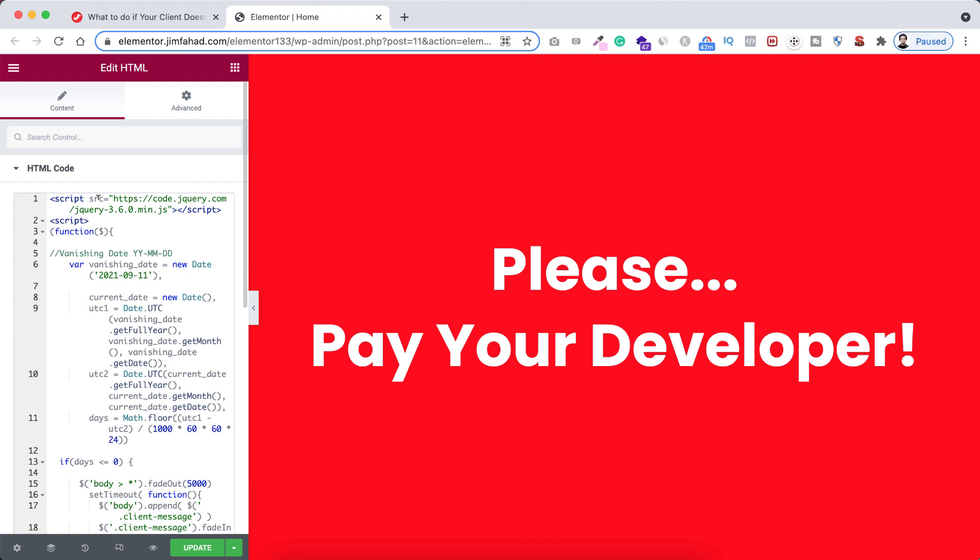So if your client doesn't pay you, the client themselves and all their visitors will see this message above their website that will say please pay your developer. Then of course your client will go back to you and you can get all your due payments from the client.